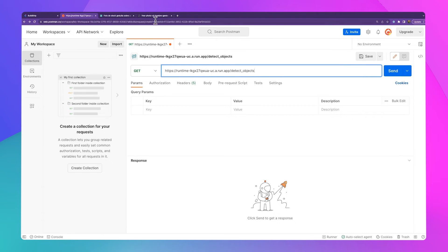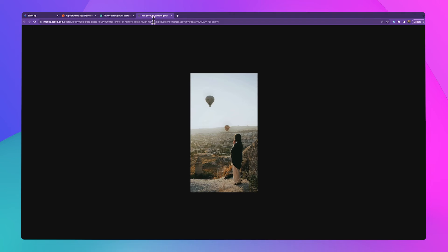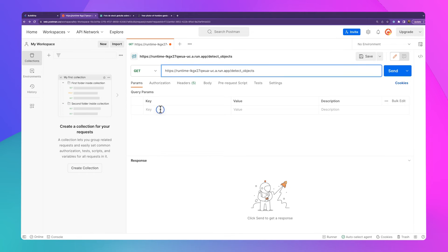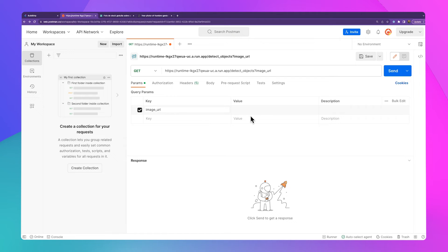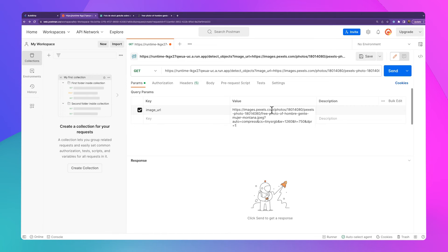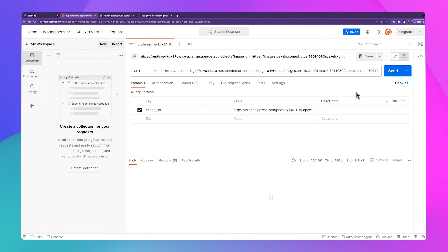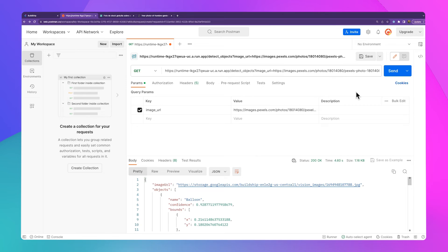Then we're going to grab a stock photo from Pexels and send this in as an image URL. We'll go ahead and click on Send. Our workflow is now going to run for us and detect what objects are in our image.